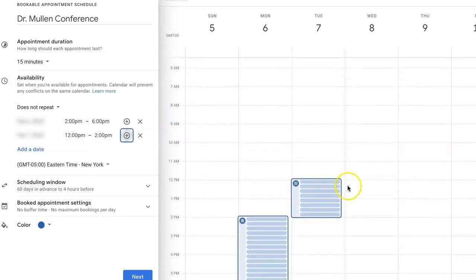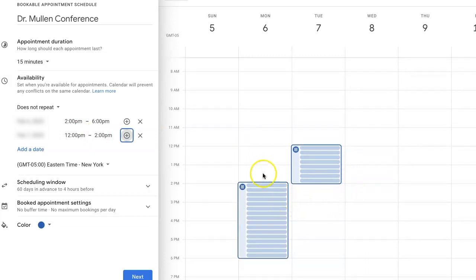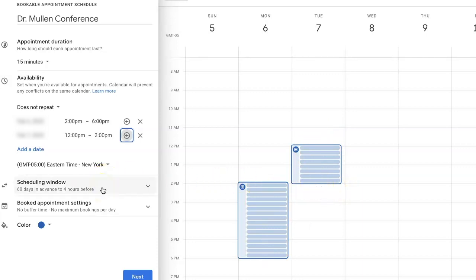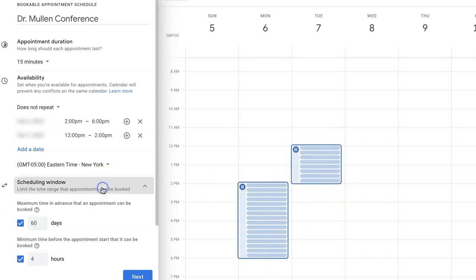And as you can see, these little lines here indicate all different appointment slot times that people can choose from. I'm going to adjust it so my scheduling window does not have a maximum. But you can always adjust these settings as you need to.